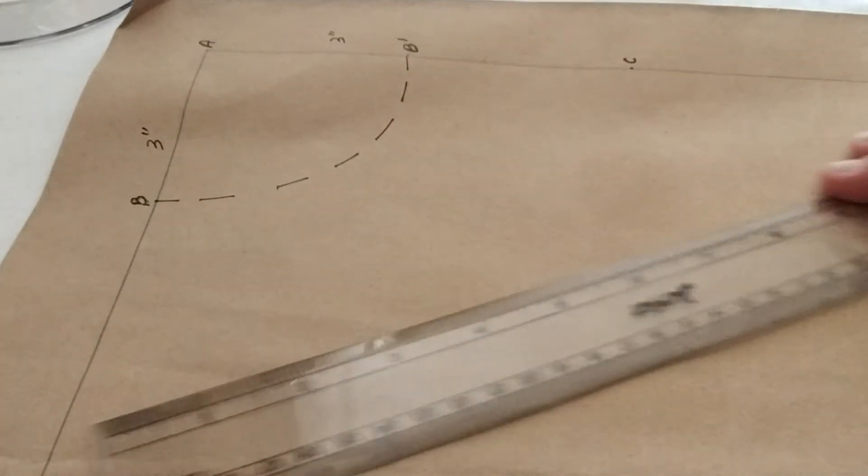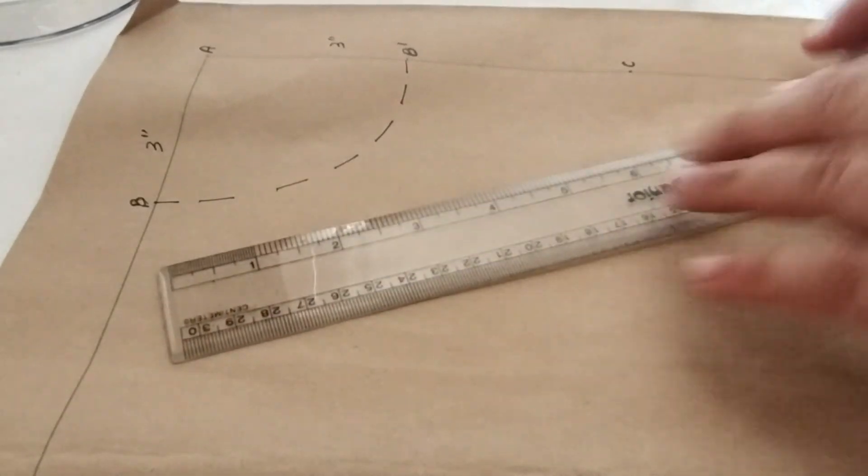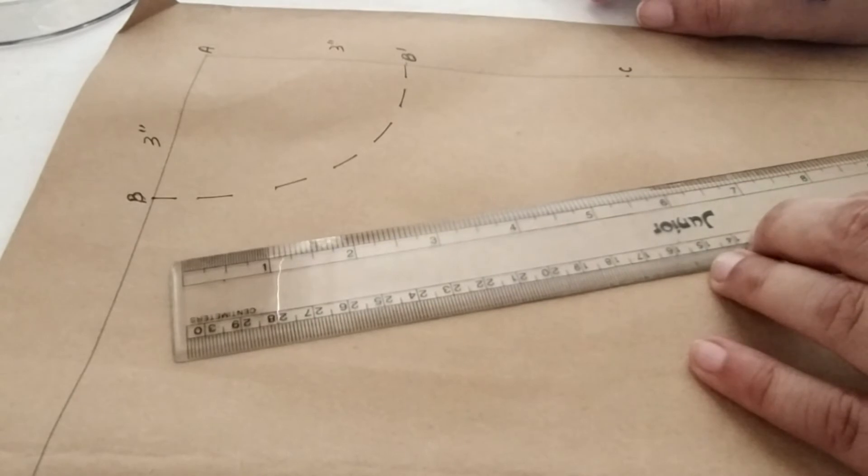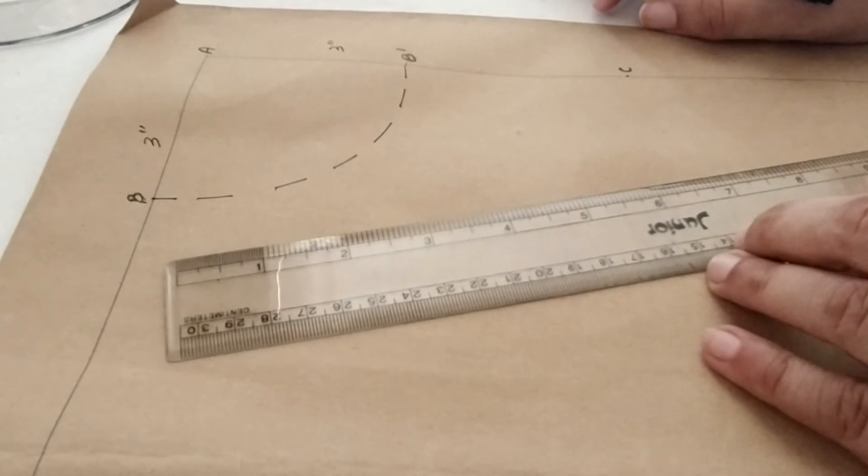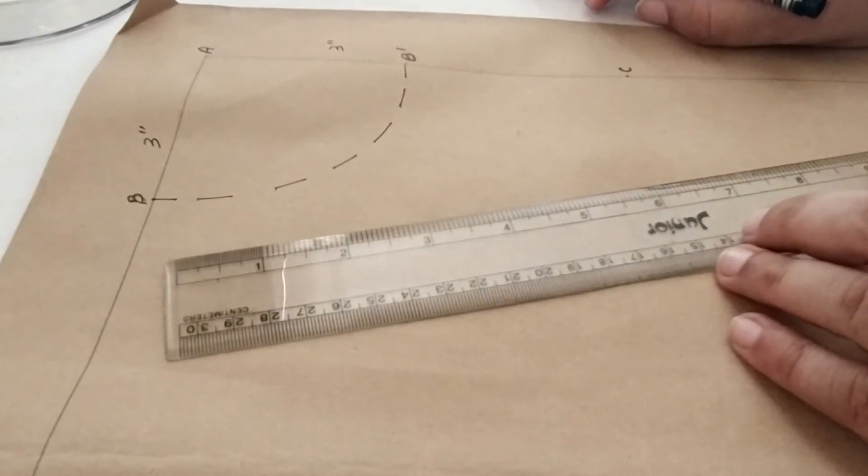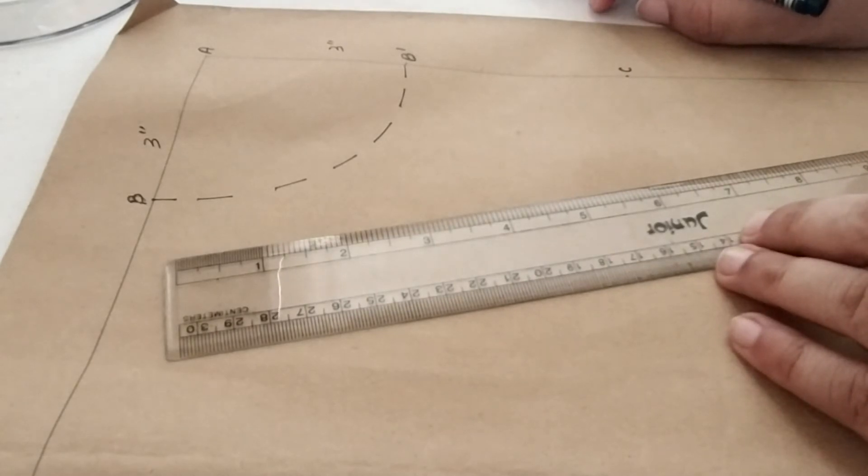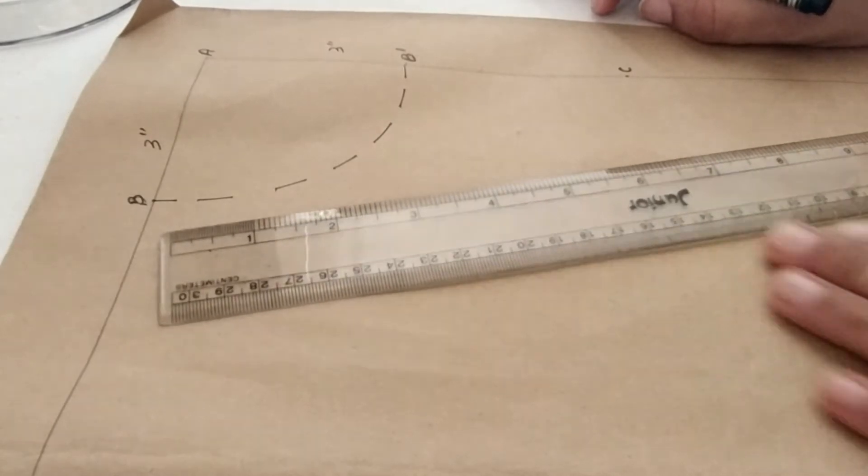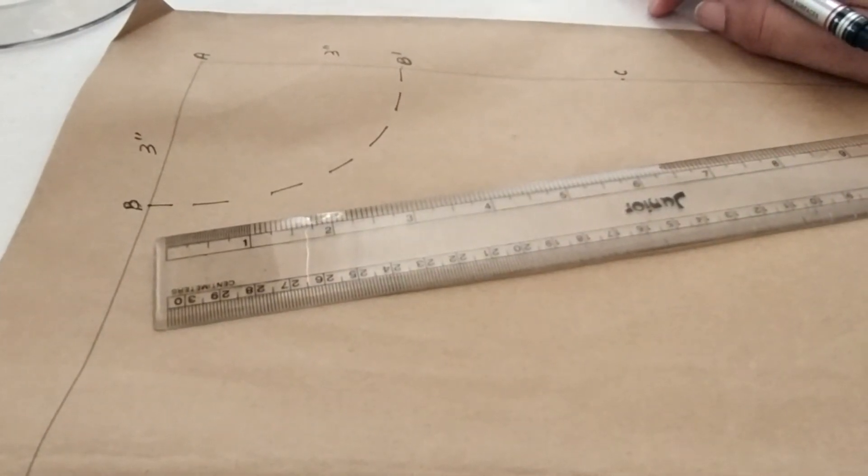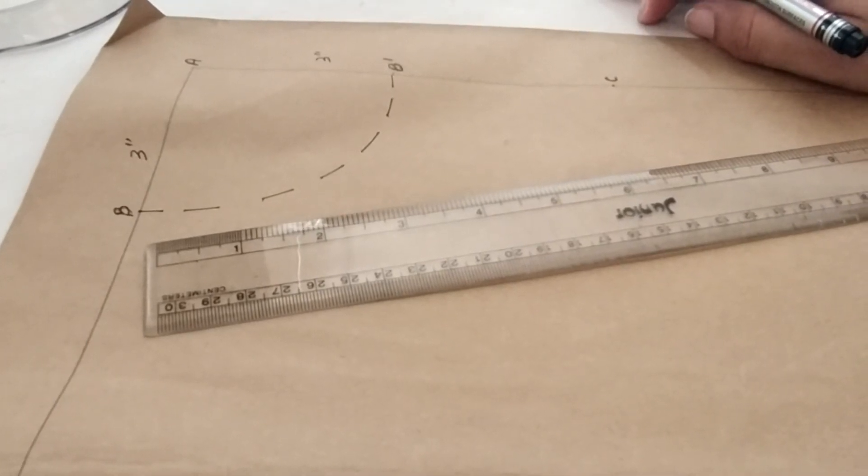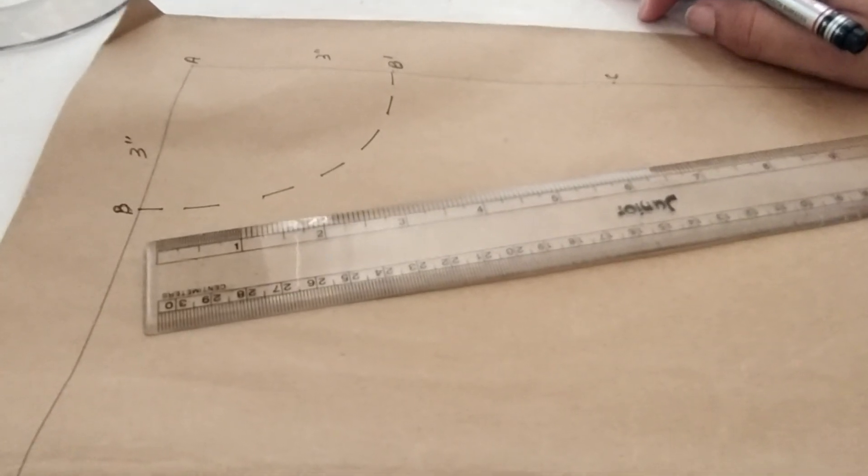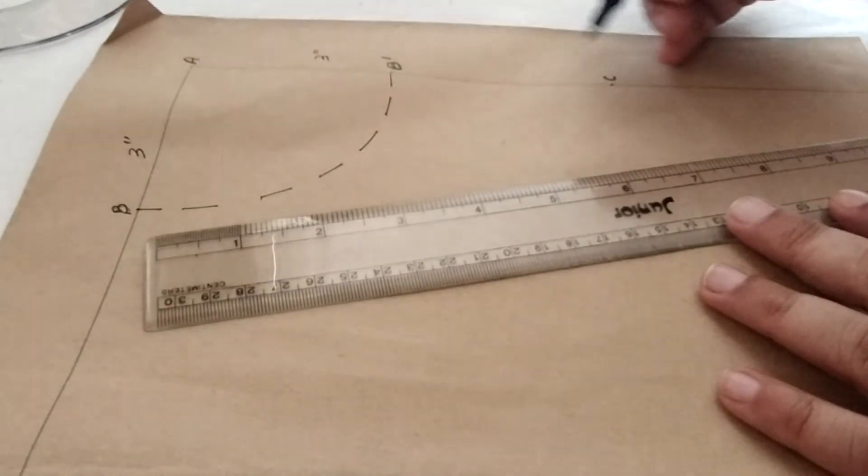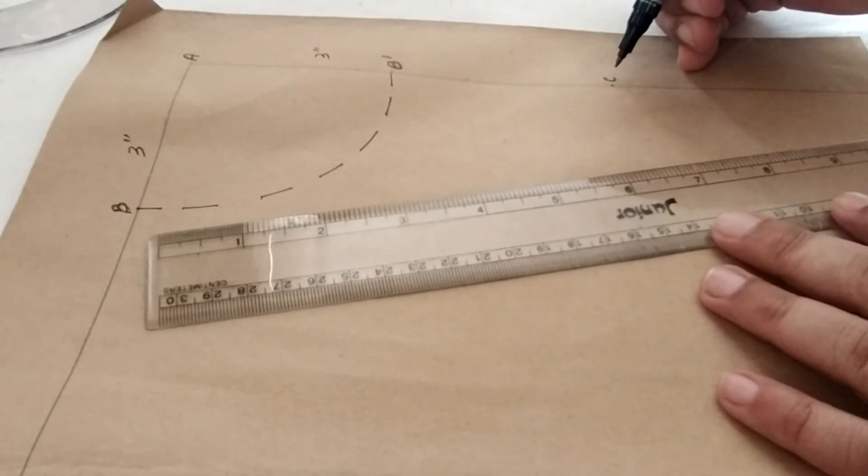What I have done is I have taken the neck depth measurement as 7 inches. And to take this measurement on a human figure or on a dress form we need to place the tape diagonally. That is, we start from the neck shoulder intersection and we measure till the center front. So when we do so we will get 7 inches.